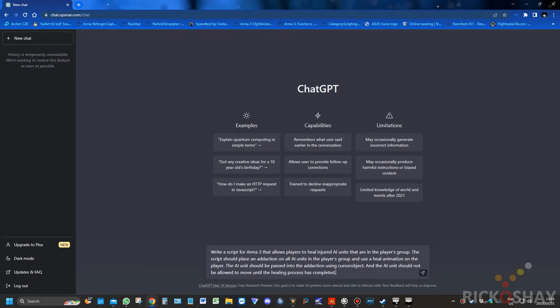Depending on how busy the servers are, the response can take up to 15 to 20 seconds. And if you've been using ChatGPT, you'll know that the last few days the servers have been so busy that I couldn't actually get on for like the entire day yesterday and the day before. So, let's see what it does.